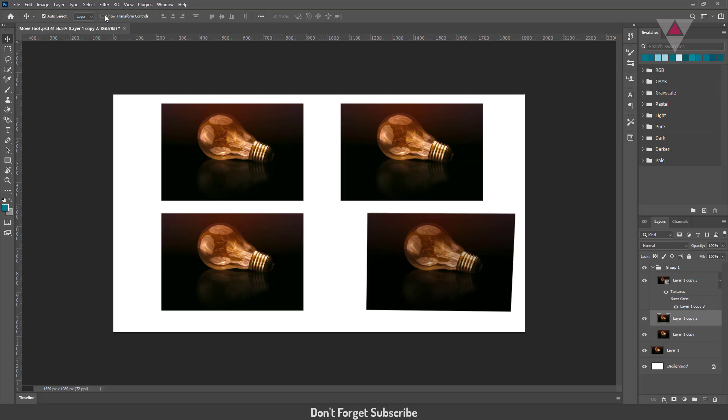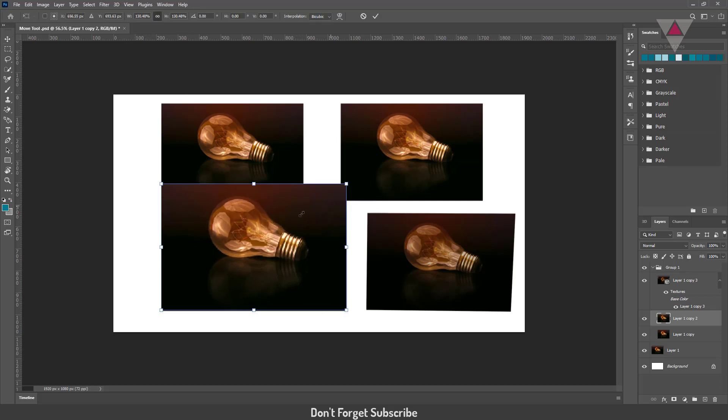You can see another checkbox in the option bar which is show transform controls. If it's selected, you can resize the selected layer.